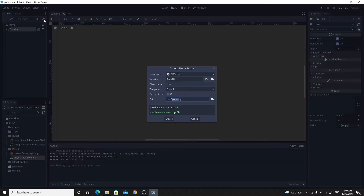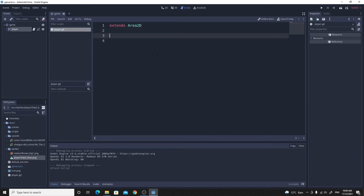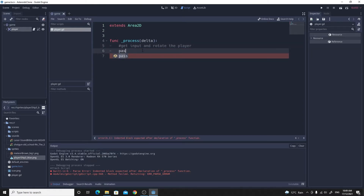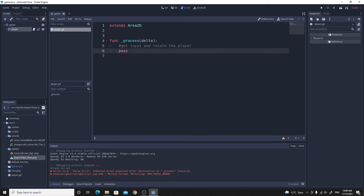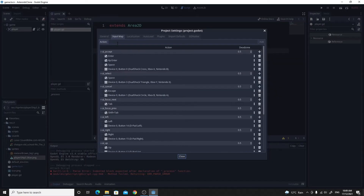With the player selected, let's add a GDScript. I'll use the Area2D template and make it completely empty. To get the player turning, I'll set up a process function where I need to get some input and rotate the player. To get input we need to go to Project Settings, then Input Map, and add the actions we need.